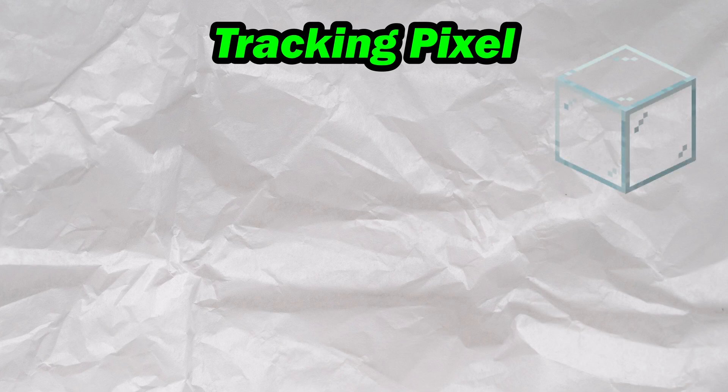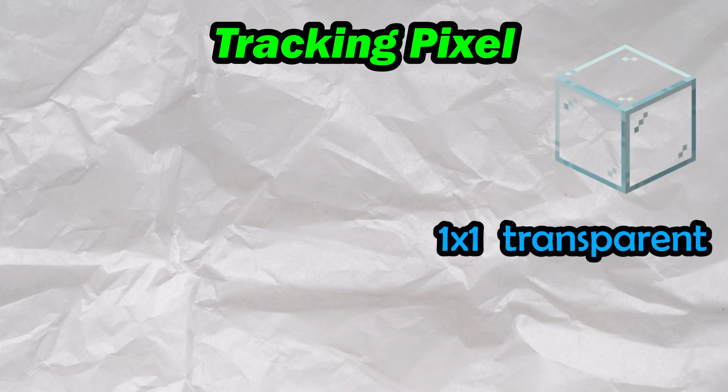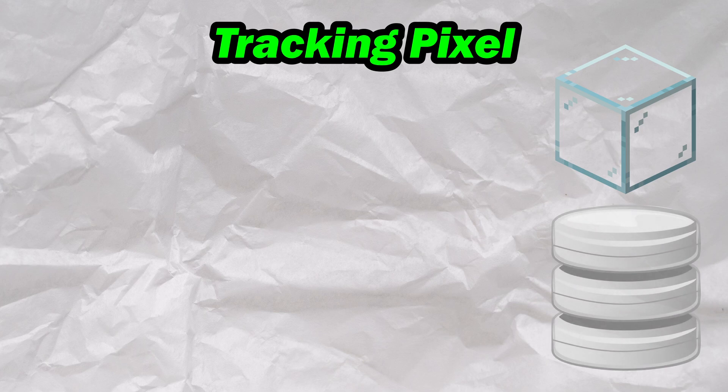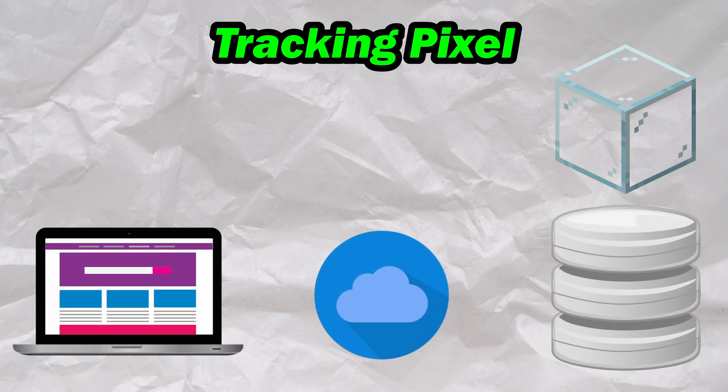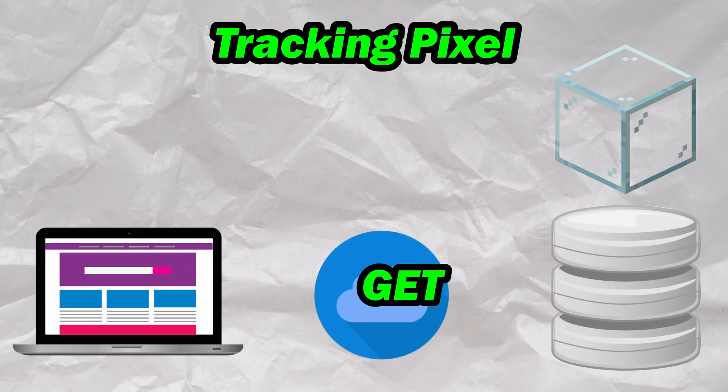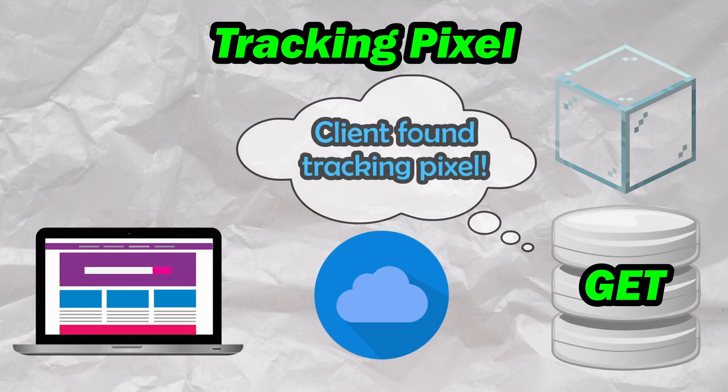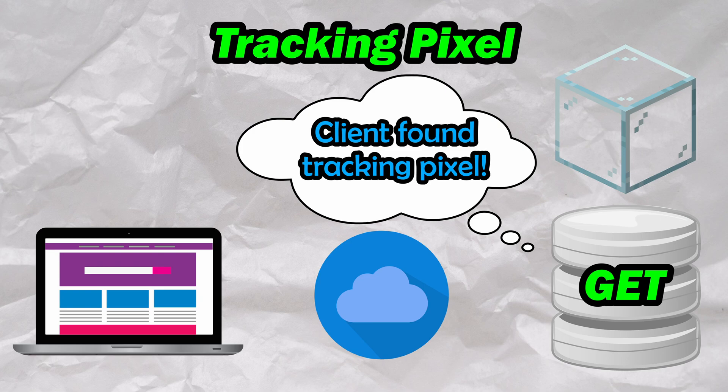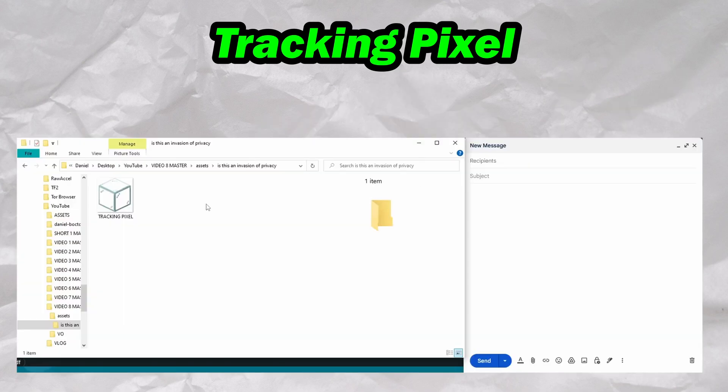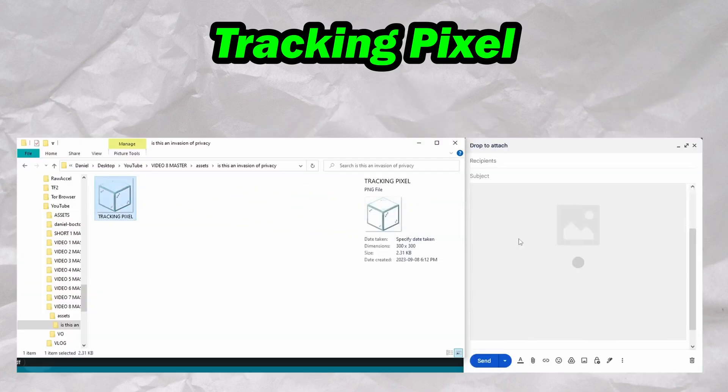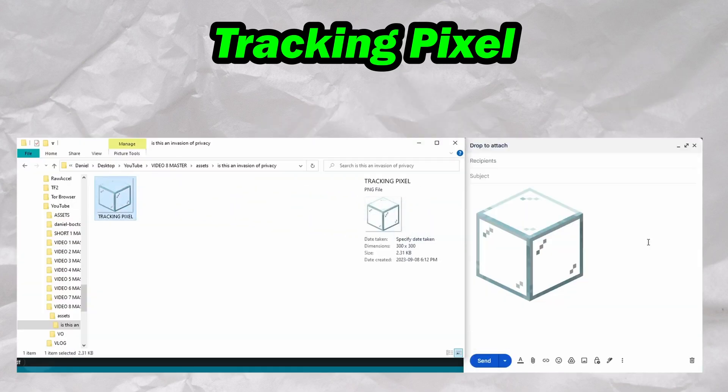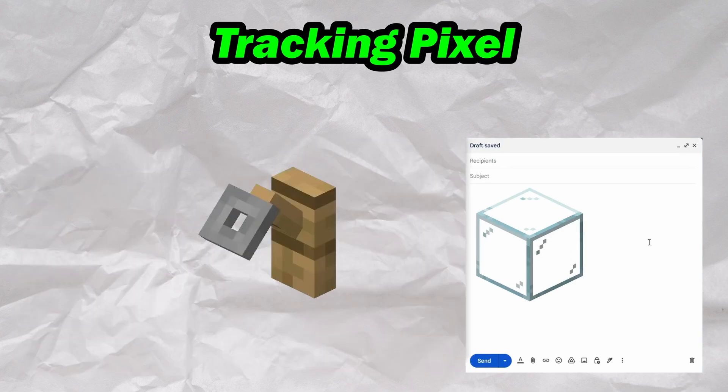Now you might be asking yourself what this has to do with tracking pixels. The answer is everything. Tracking pixels usually take the form of a one-by-one transparent image that is hosted on a server. Any time a client makes a GET request to that image, it is now aware that the client sent off the request. If you place a tracking pixel inside of an email, as soon as you open the email, a GET request will be sent to the server hosting it, essentially making it a virtual tripwire.